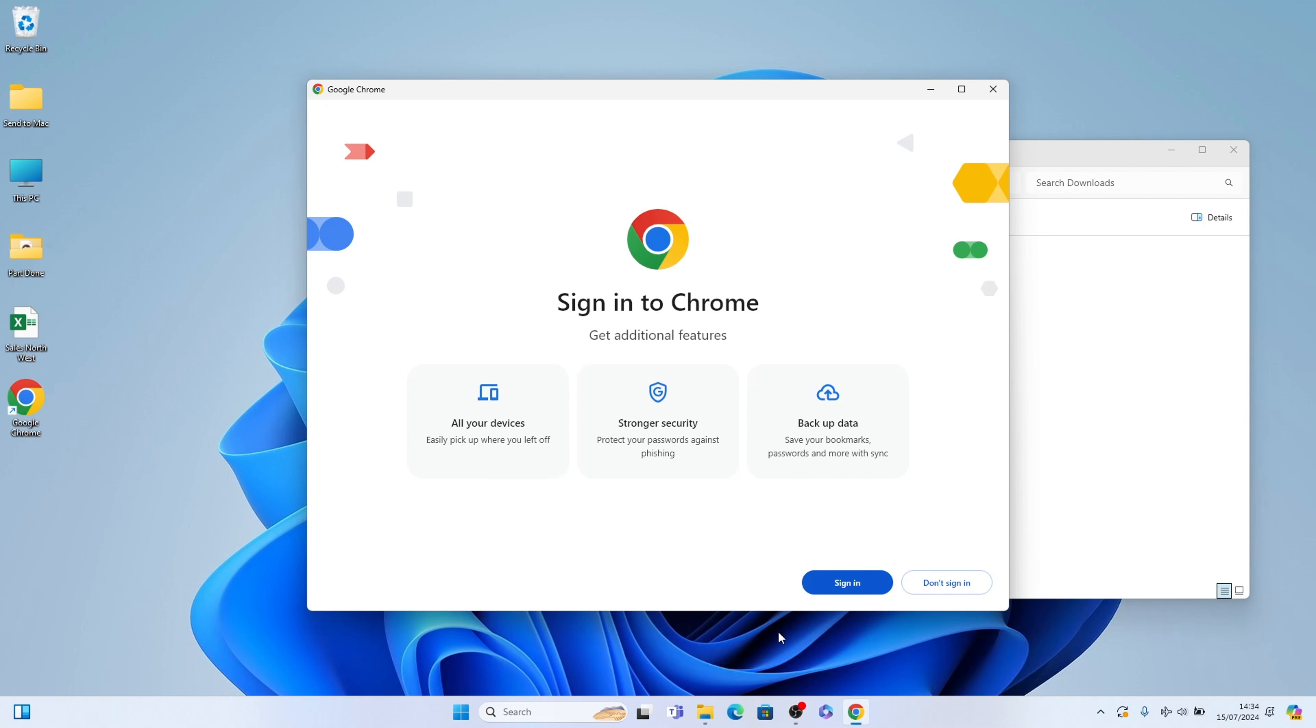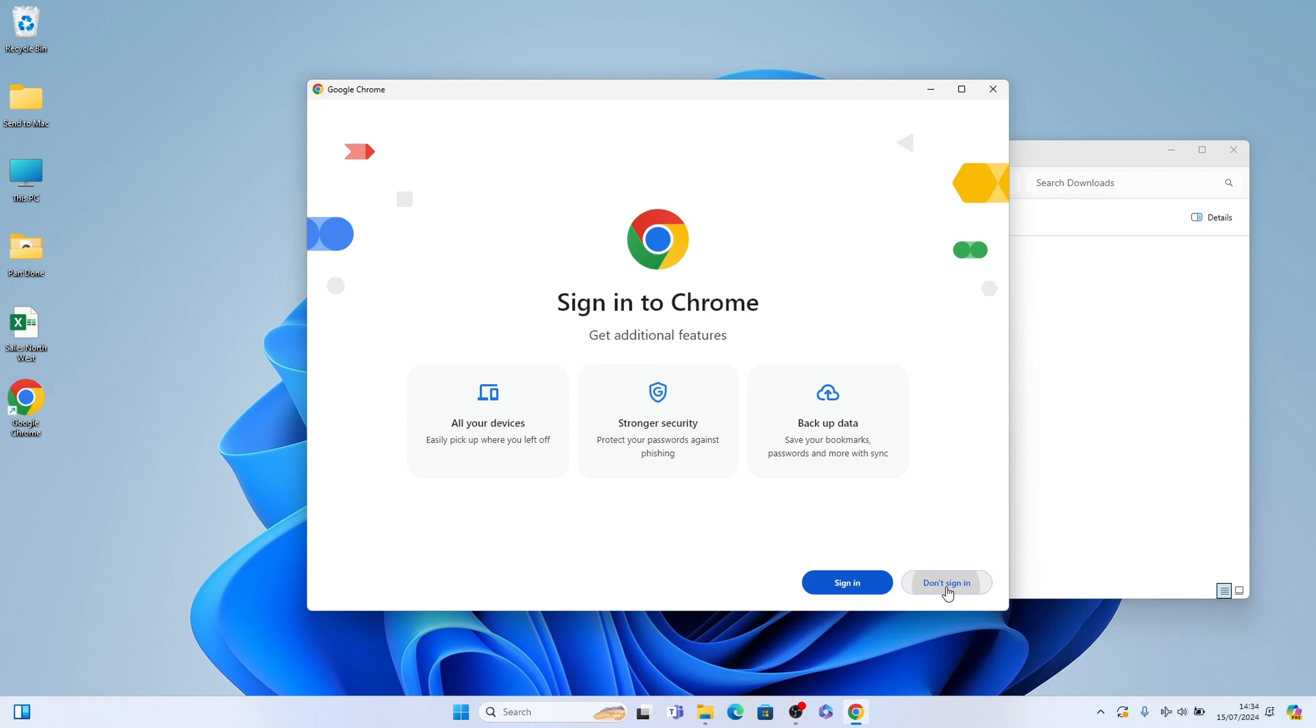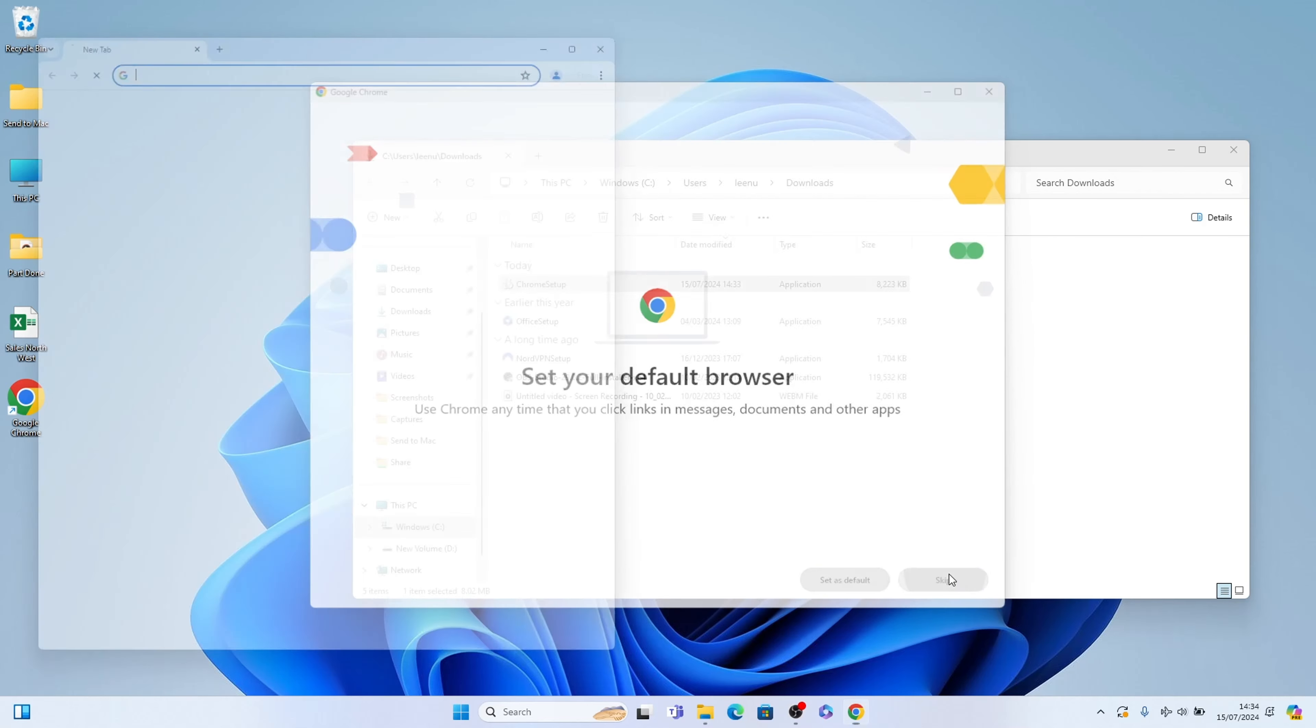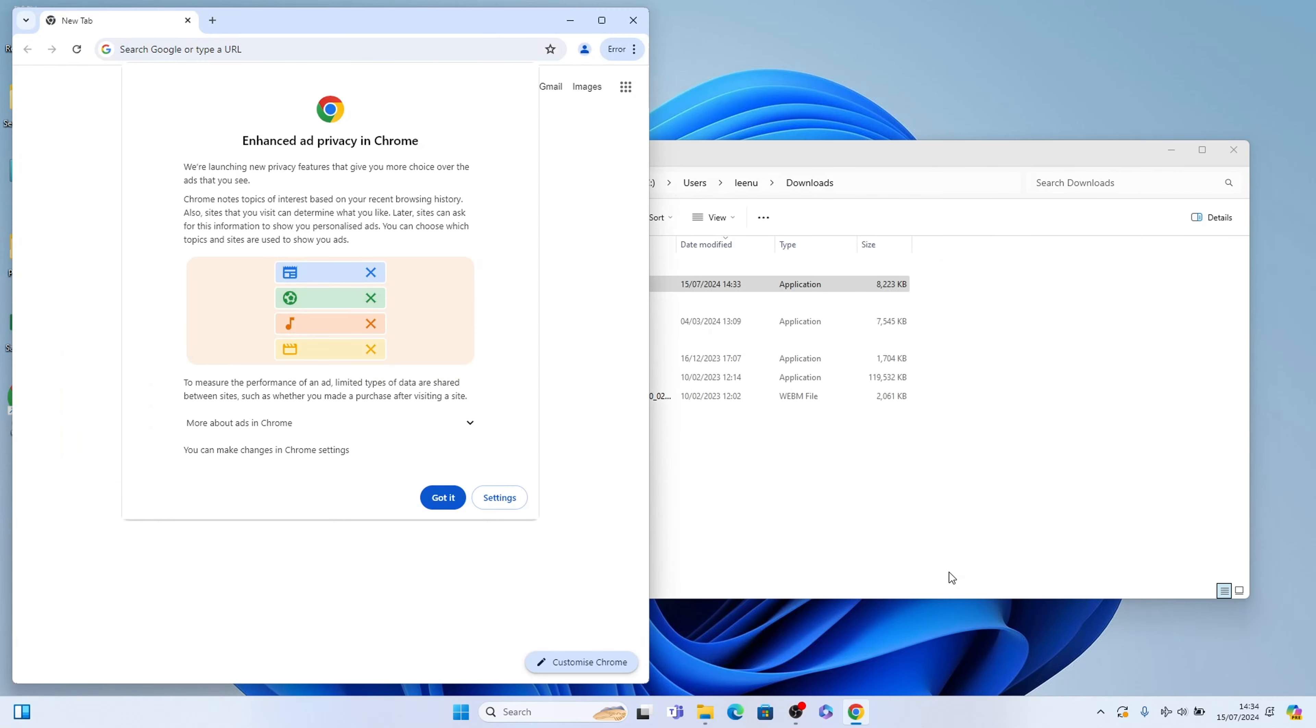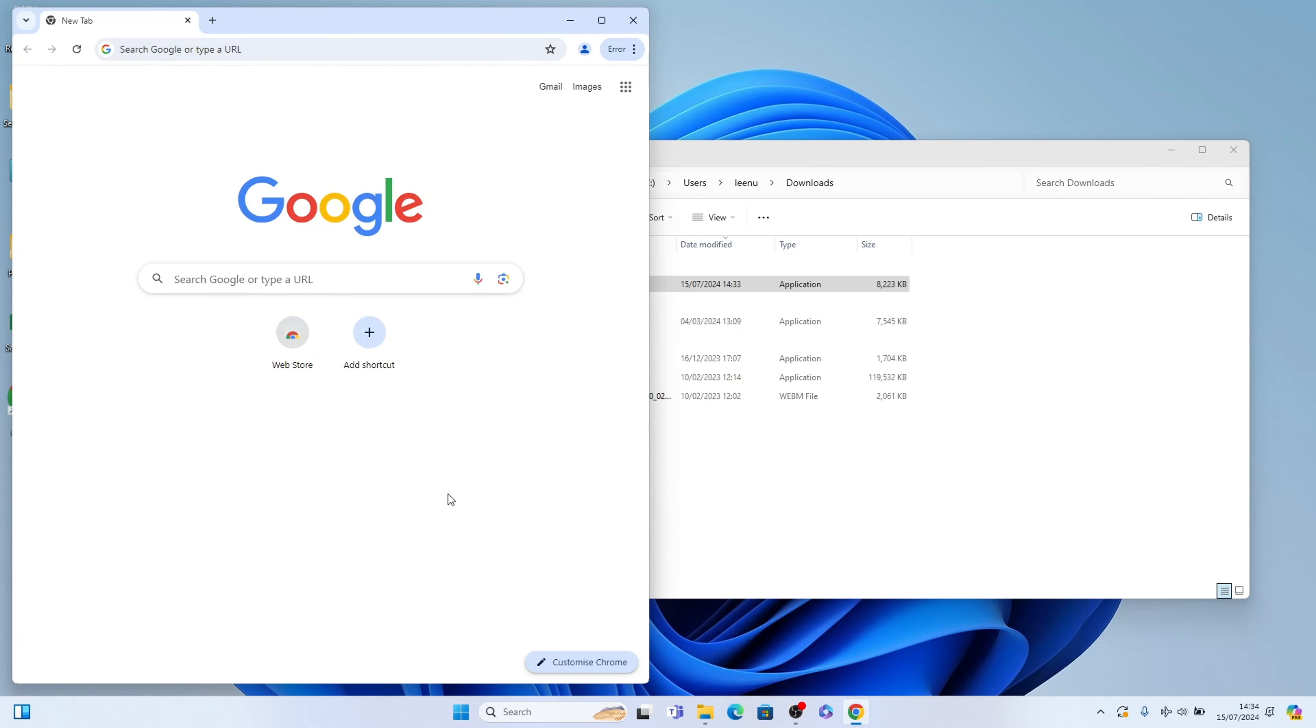Now at this stage you can sign in if you have a Google account but we'll select don't sign in at the moment. You can set it as a default, you can do this later if you don't want to set as your default web browser. Again we'll skip this for now and there you go. You've installed Google Chrome successfully into Windows 11.